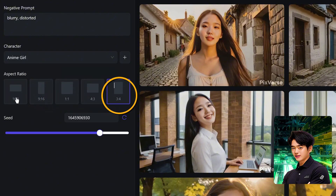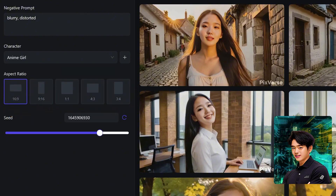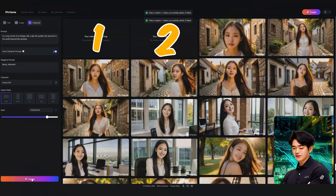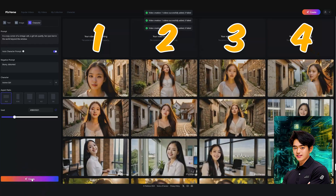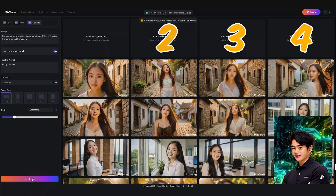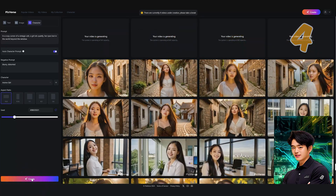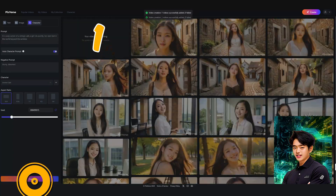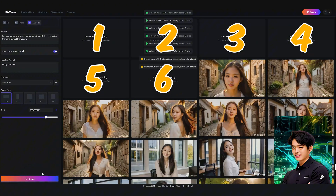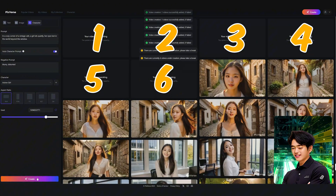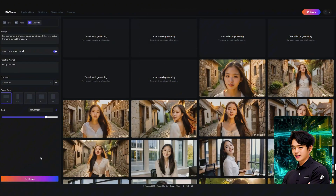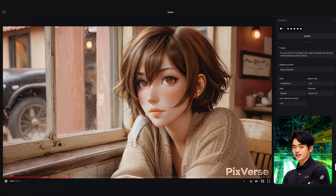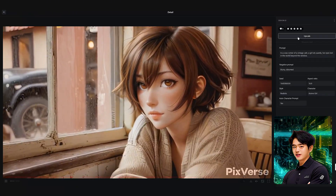Choose one of the aspect ratios — I'll choose 16 by 9 for a landscape. You can generate 4 videos at a time by clicking Create four times, so you get a variety of scenes to choose from. Here's a super secret that no one knows about: if you click Create as many times as fast as possible, you can generate up to 6 variations at once instead of the default of 4. Smash the like button if you like this trick! Once you find the one you like, you can upscale it to 4K by clicking the upscale button.